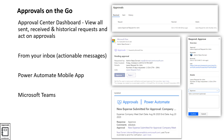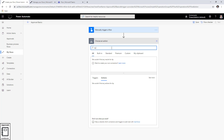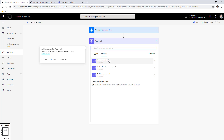In this scenario I have a very simple flow that triggers manually. The goal is to understand the approval action, so I'm going to add a new step and search for approvals. Here we have the approvals connector, which gives us three basic actions. The first is 'Start and wait for an approval,' which begins the approval and waits for the outcome. The alternative is 'Create an approval,' which creates an approval but does not wait — the flow moves ahead, and you can later call 'Wait for an approval.'